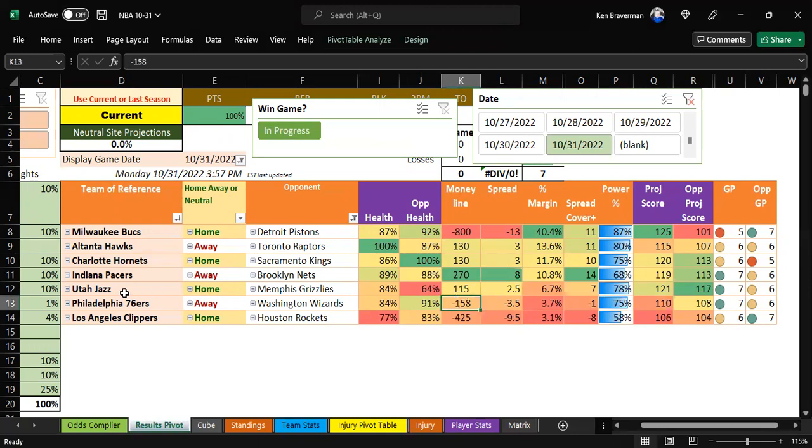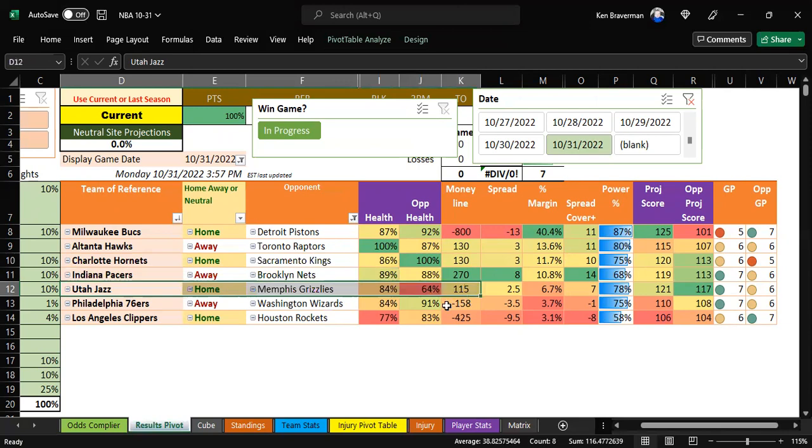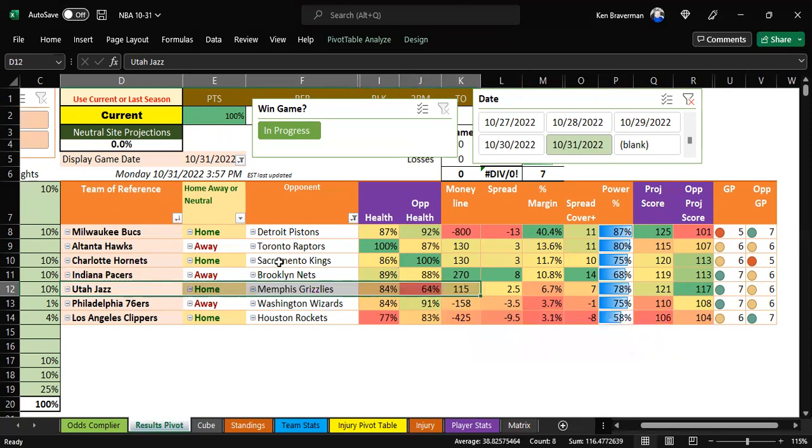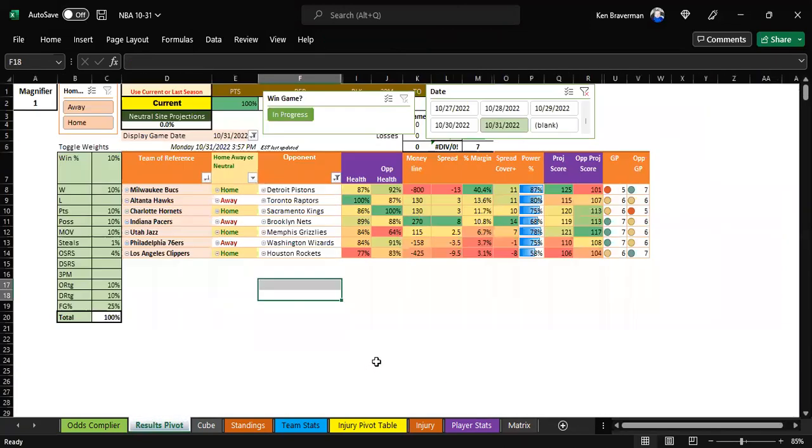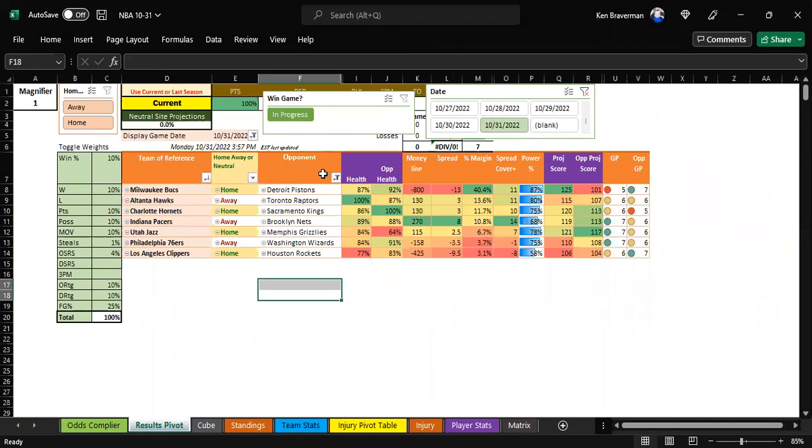And then Utah, one of our favorite teams that's won four games and lost one for us this season. The only game they lost, they were a favorite, believe it or not. If you look back at their history, we show you a cool way that you can do that.